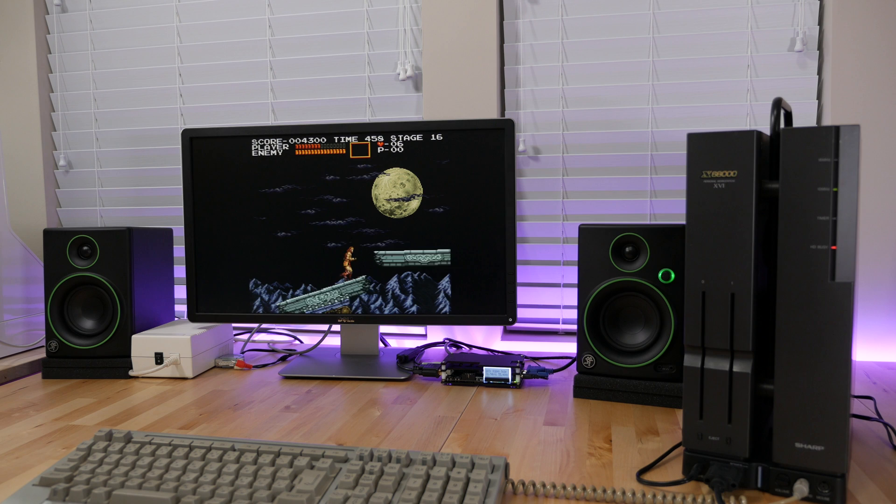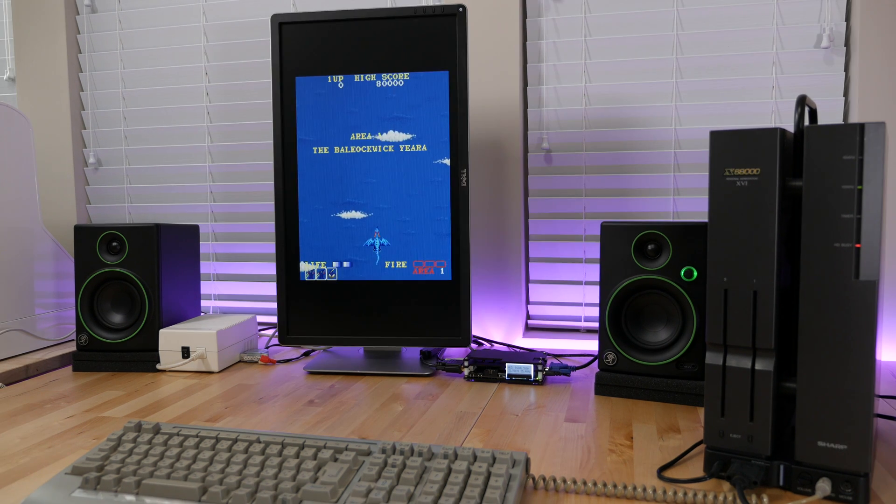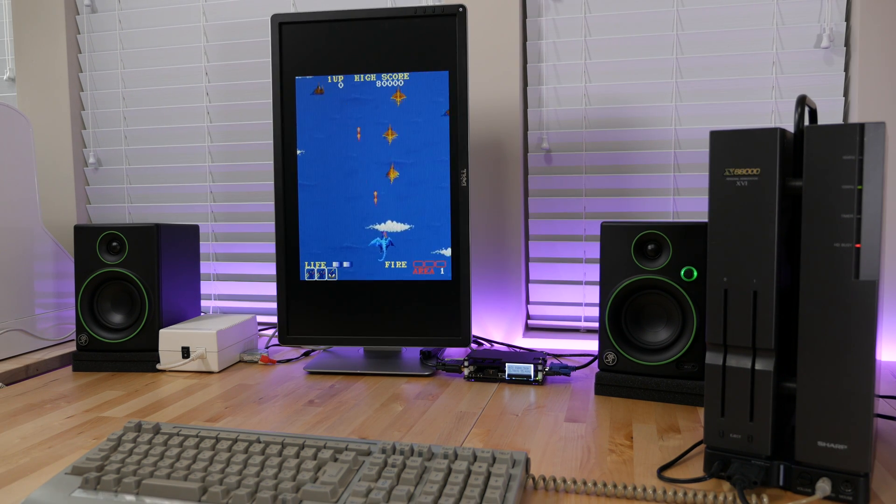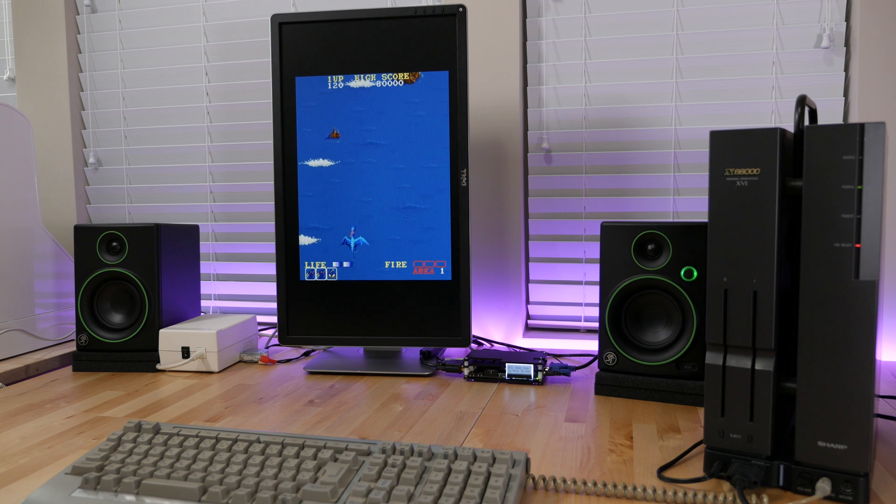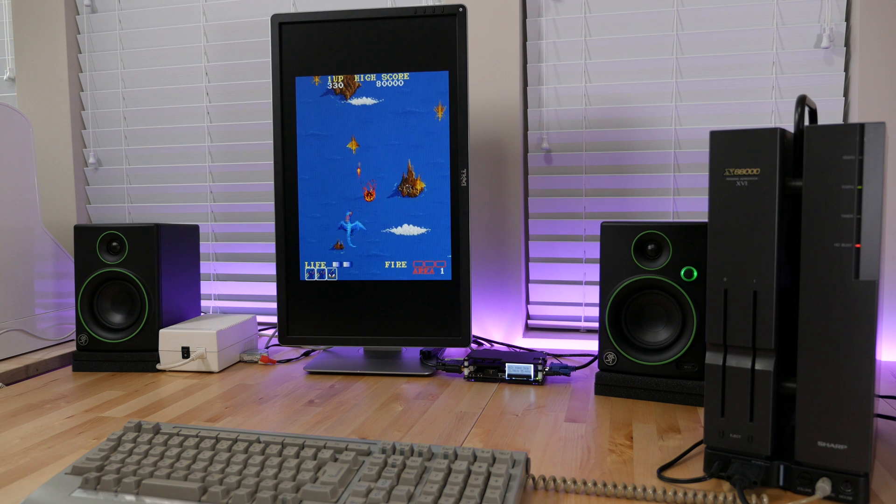This does mean you'll need a display that works well with stuff other than 60 Hz. I have had really great success with pretty much all of Dell's modern LCDs. 60 Hz, 50 Hz, and everything in between usually work well with smooth scrolling and no jitter.